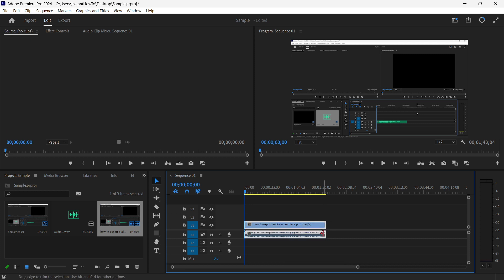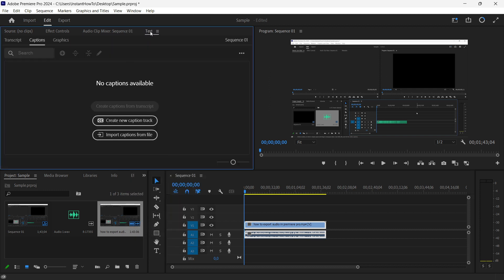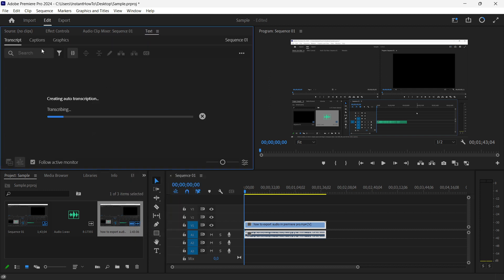The way you do this is by going to the text menu. If you don't have text here, press on Window, then go to the bottom where it says Text and click on it. A new text or captions panel will open up.